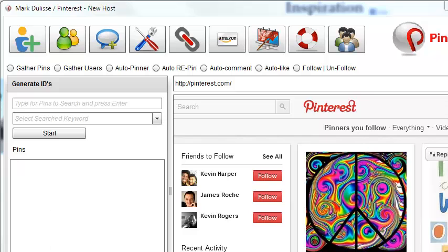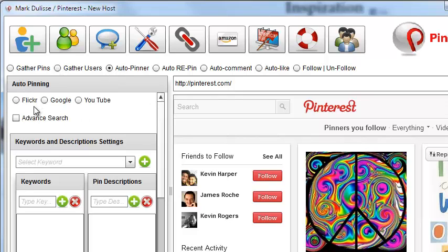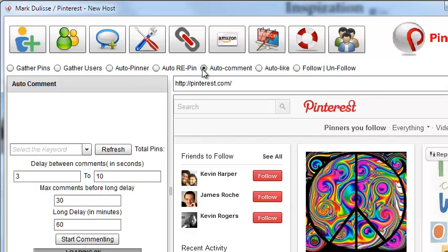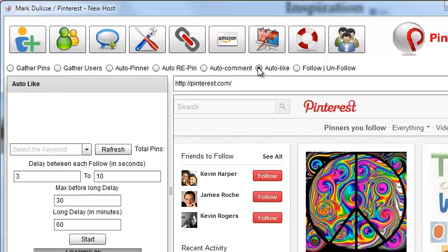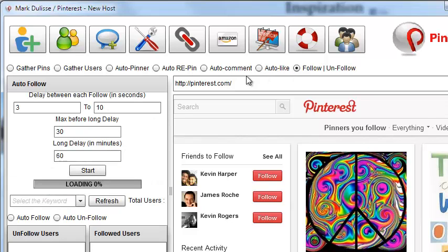It does branding. It does all kinds of cool stuff. It does the gathering of pins, gathering of users and people and user IDs. It auto-pins, and it will also auto-pin with Google images, Flickr images, YouTube videos, Vimeo images. It also will auto-repin. It does auto-commenting for commenting on people's images and pins, and you can add your links that people click on. It does auto-liking, just like Facebook liking. So it draws attention to your username.